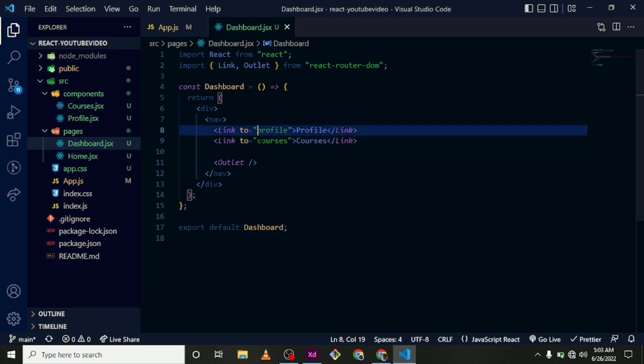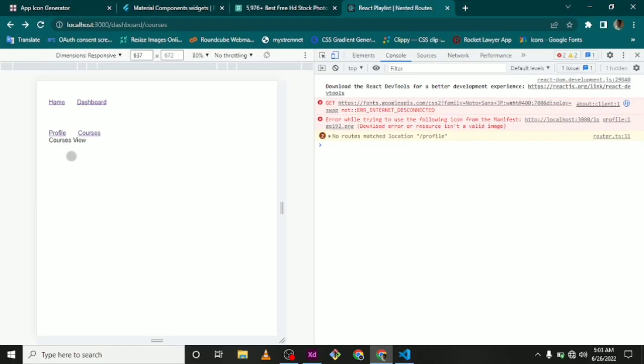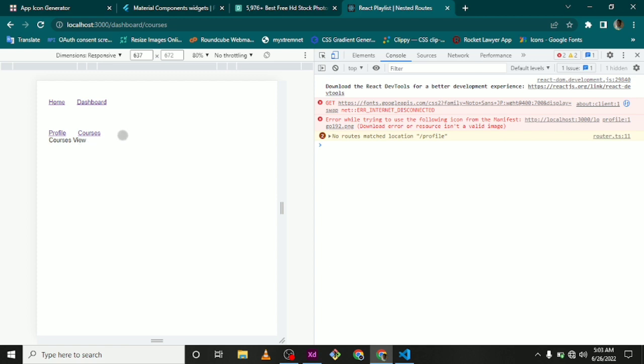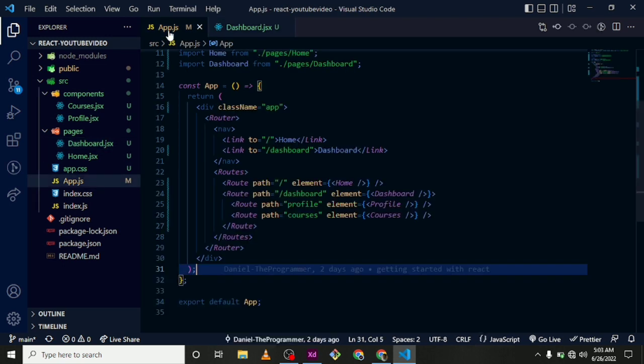So if we come here and we click on Profile, we have the profile view. And when we click on Courses, we have the courses view still within the dashboard. So with React Router version 6, we actually have the possibility of using nested routes. Thanks for watching.